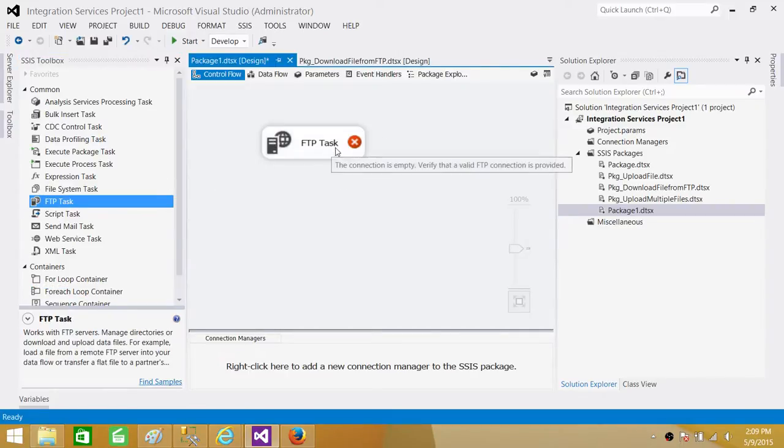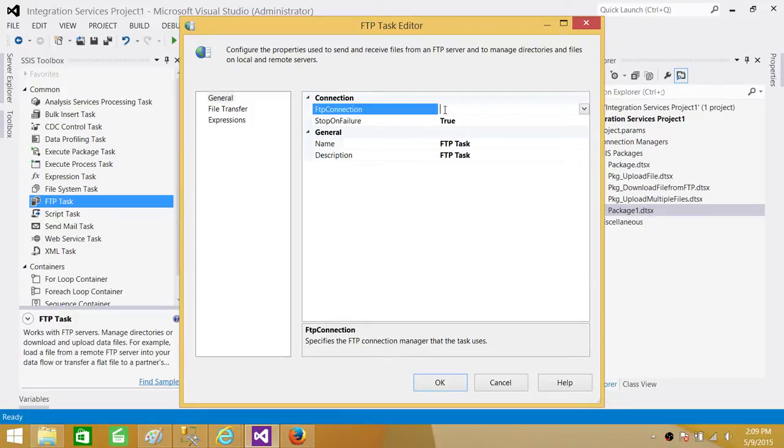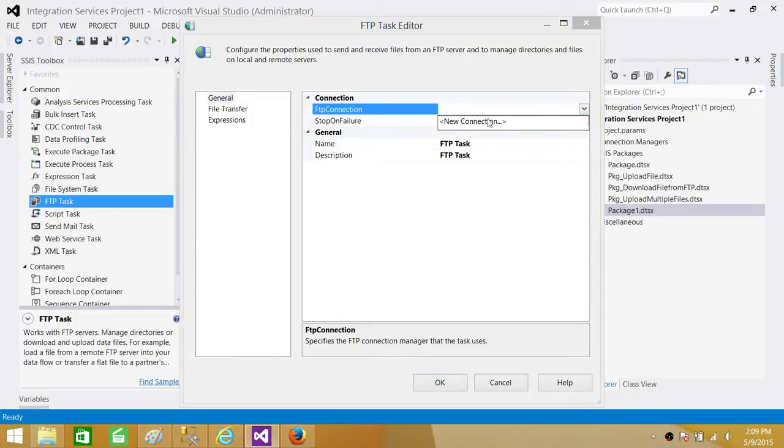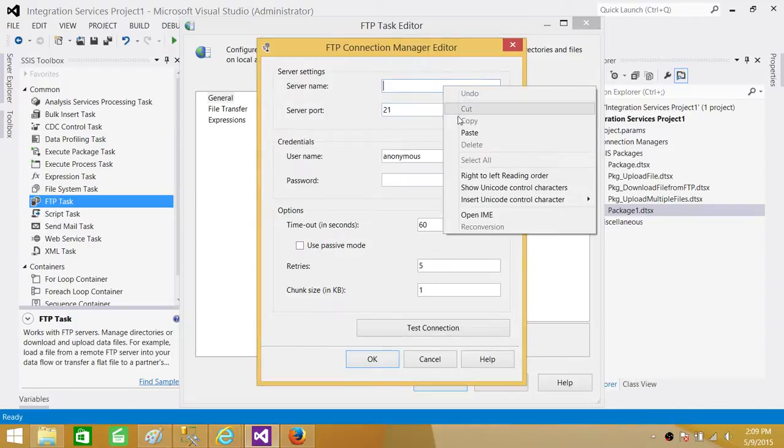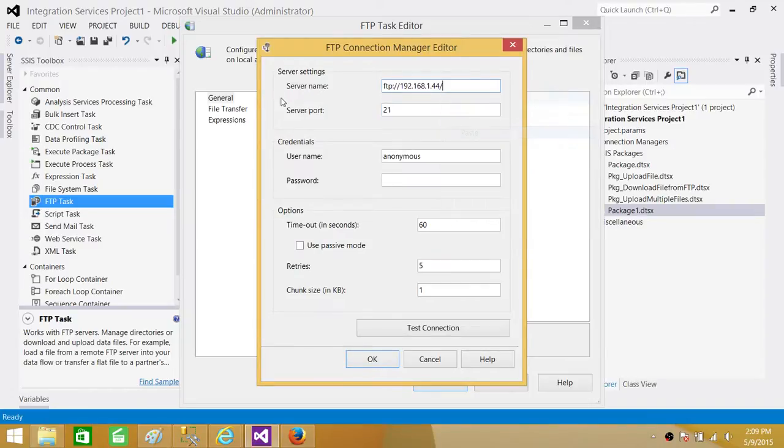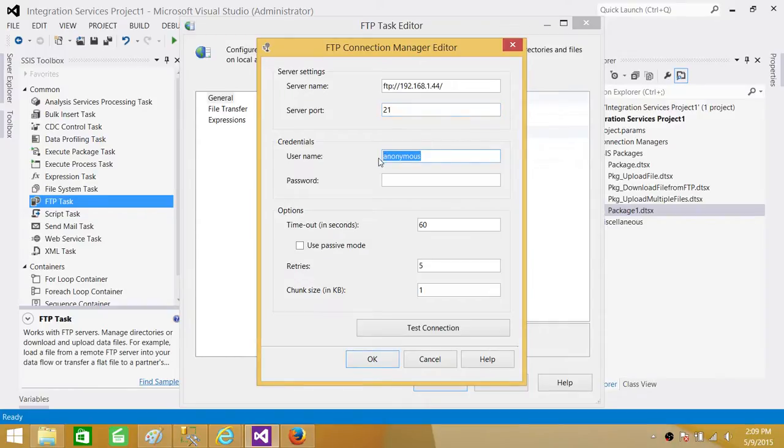Once we open the FTP task editor, here we have FTP connection and we have to click on dropdown, new connection and provide the path of server or server name. Then server port. If it is different from 21, you can use that one. Here you have to provide username and then provide the password.